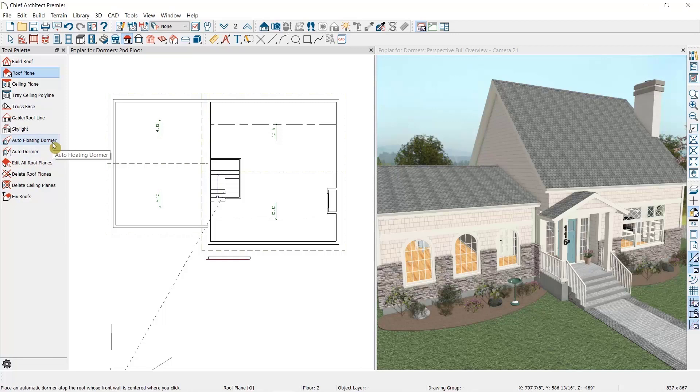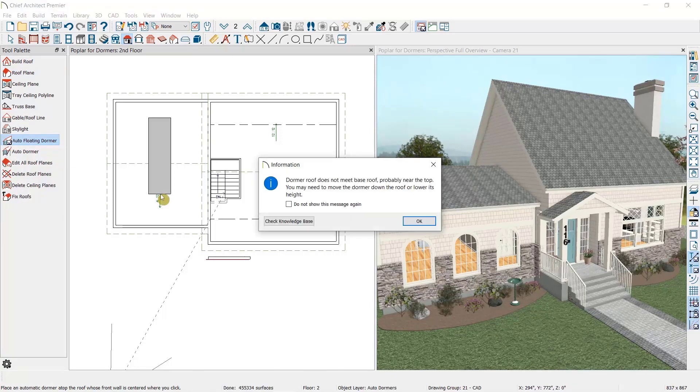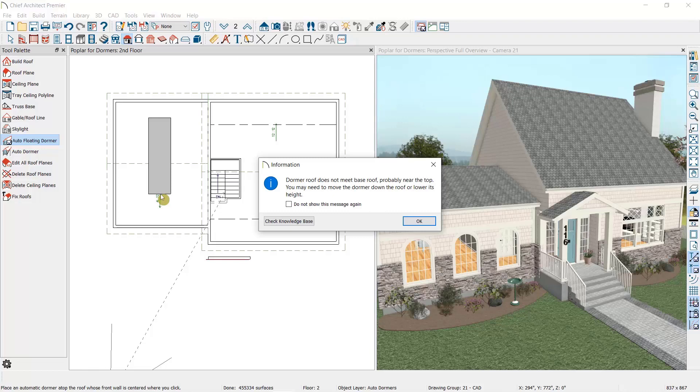Let's begin by selecting the auto floating dormer. To place the dormer, we just need to click over top of a roof plane. I'm going to place it here. As you can see, I get this informational message. Essentially what this message is saying is that the dormer does not fit on the roof plane that I'm trying to place it on.